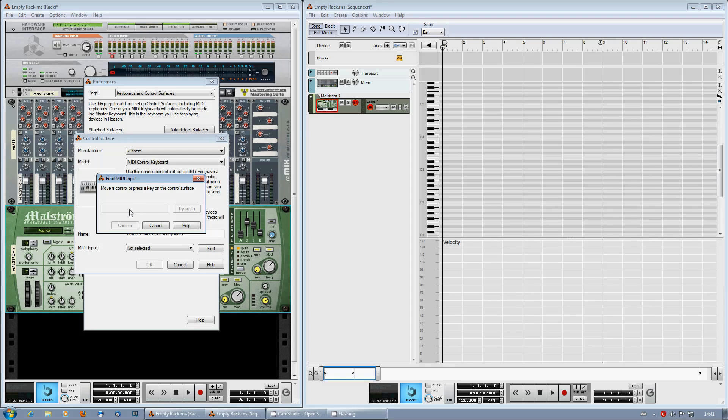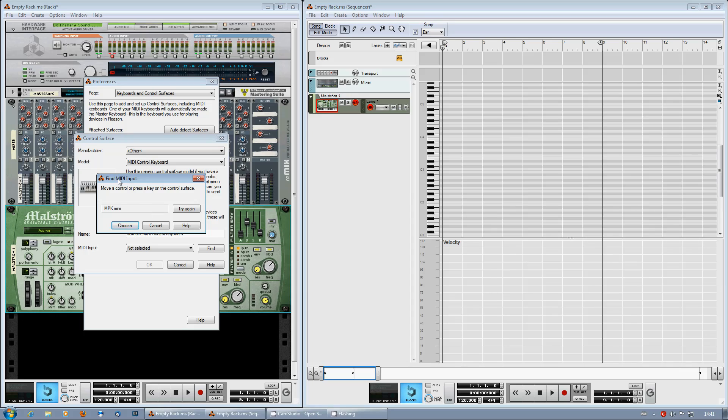This is the reason why you have to shut down the editor program, because now you have to hit a key. And if you have the editor opened, the signal will be sent to that program instead of Reason.